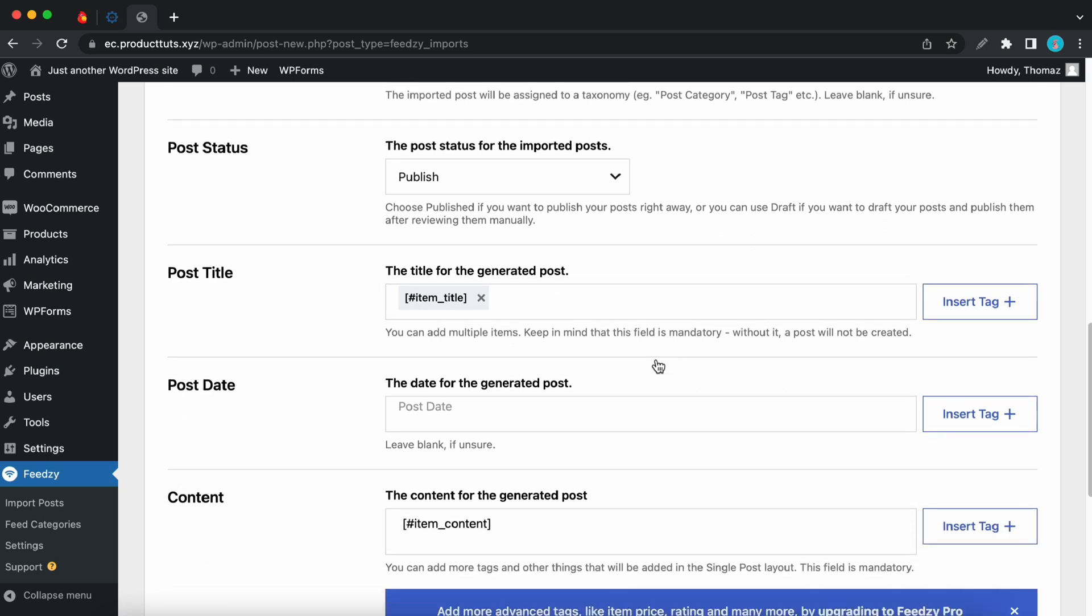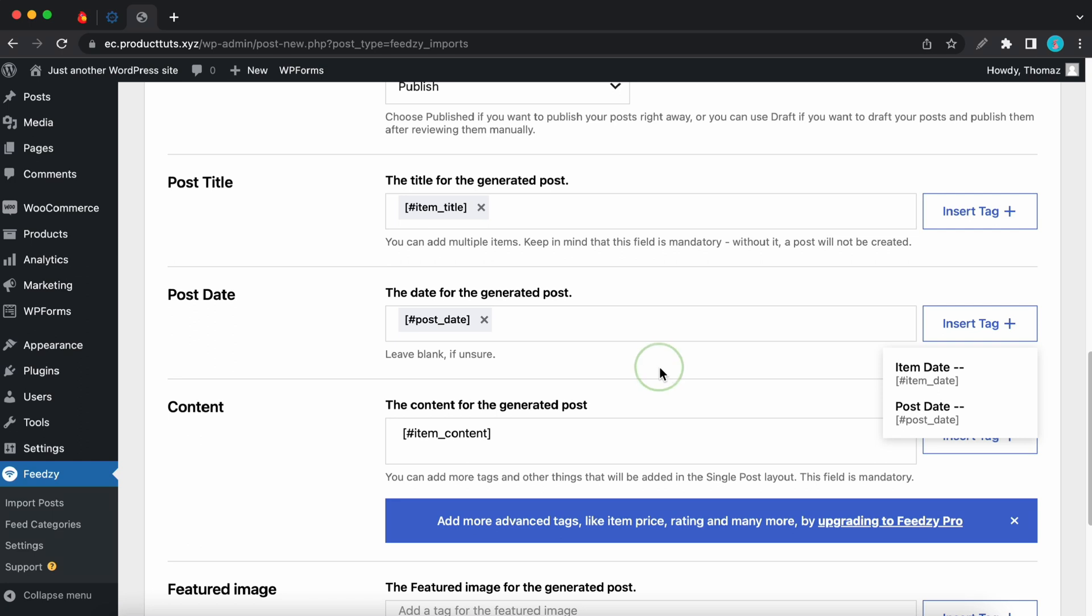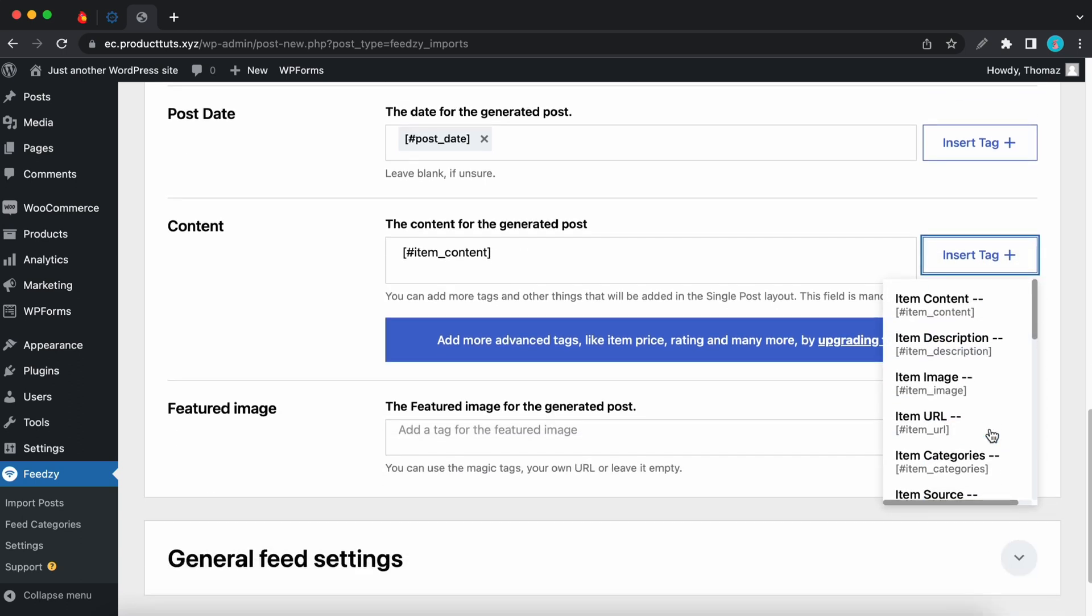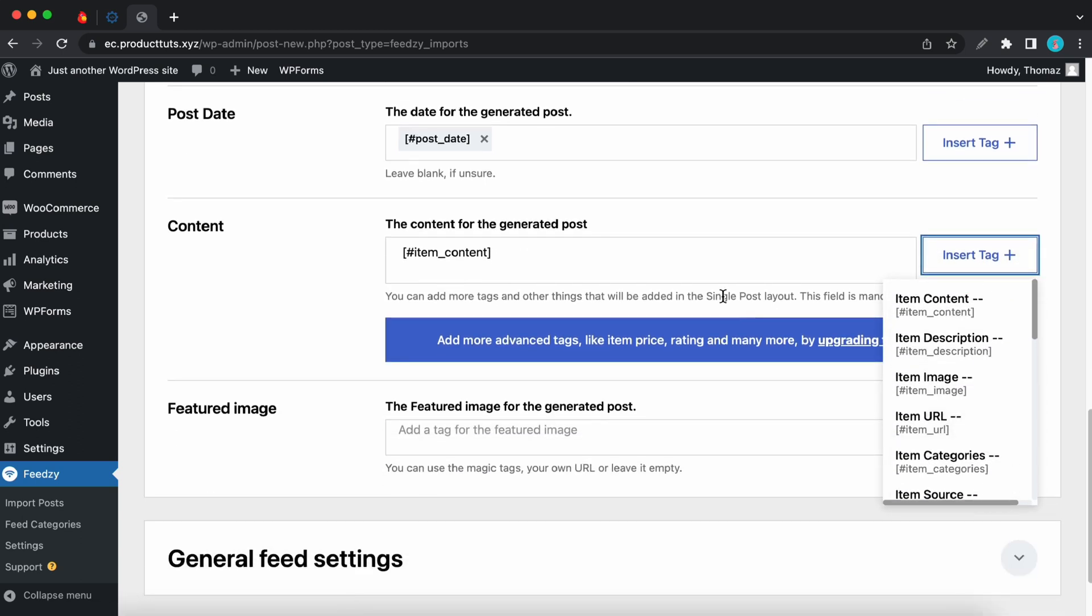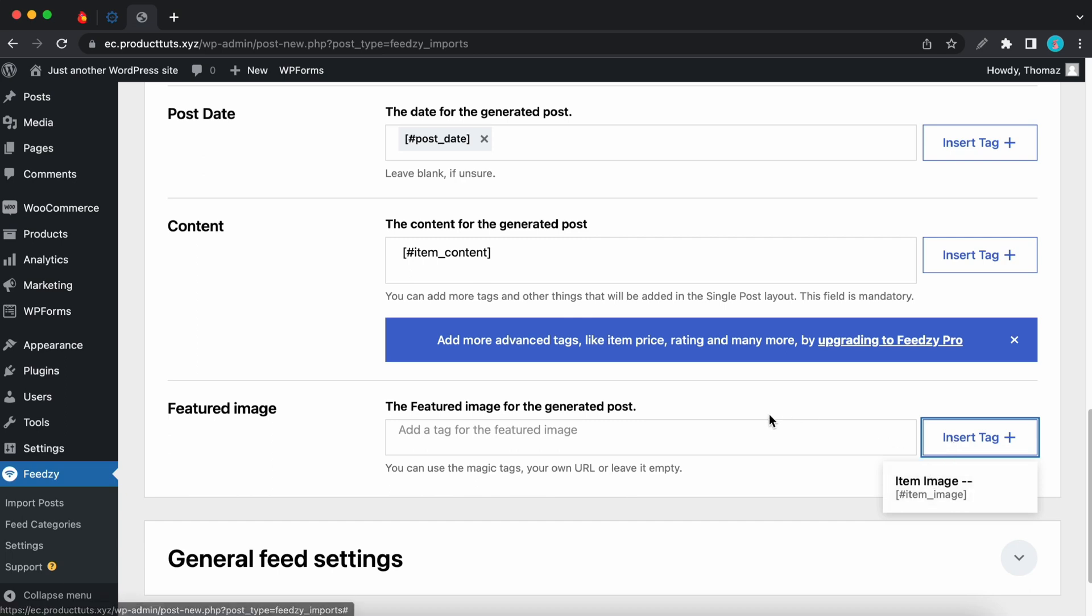The post date can be configured as well. So let's go ahead and add a magic tag. We can use item date or post date. I'll use post. And the next section is content. This one refers to the content for the generated posts. We have an item content magic tag. And of course we can add to this by clicking on the insert tag button. This field is also mandatory. And then we have featured image. So we can add a featured image to our post by clicking on the insert tag. And then we can add an item image magic tag. We can also use a URL to add an image.